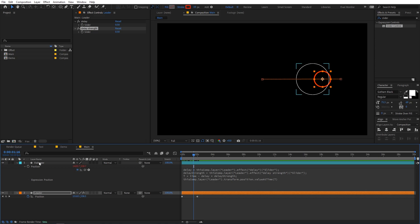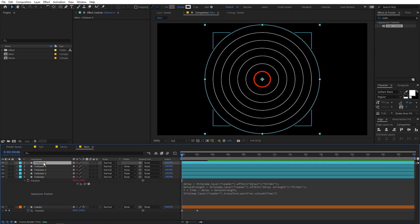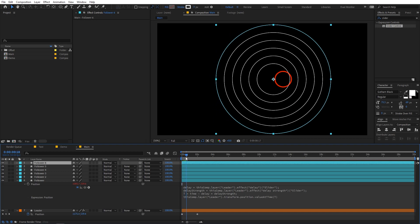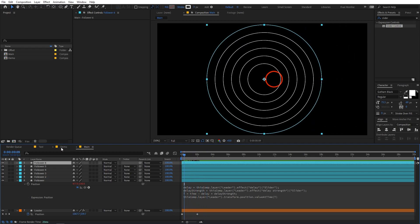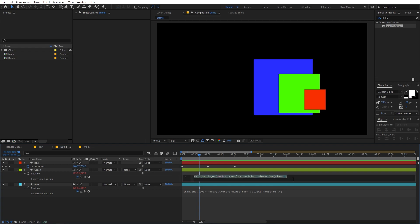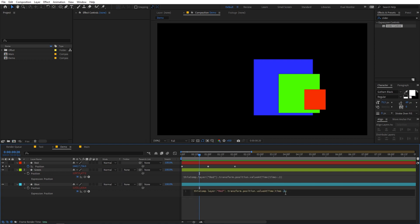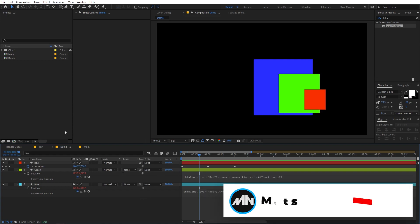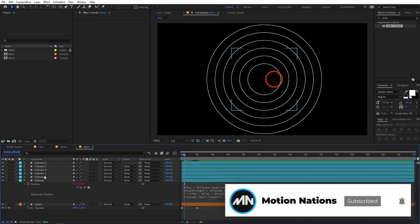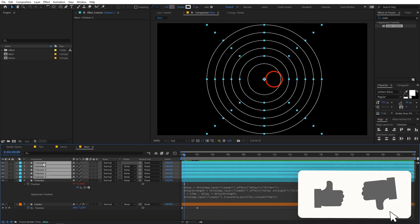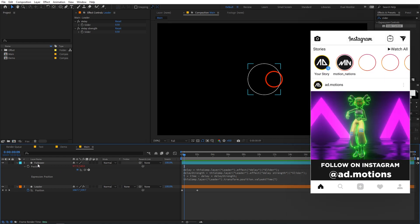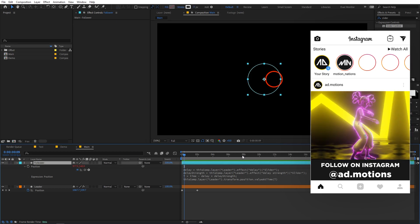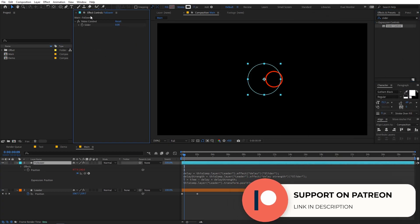There's a small problem: if I duplicate this layer multiple times, all layers move together instead of having individual delays. That's because we haven't offset the delay for each layer. Looking back at the demo, we had different delay values — 0.2 and 0.4 — for each layer. So we need to define a per-layer offset based on the layer's index. Let's select those duplicates and delete them, then focus on implementing the offset.